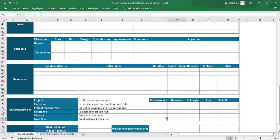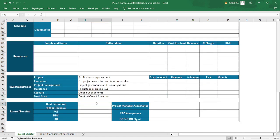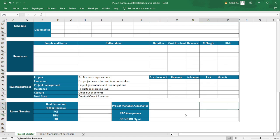You can also define the closeout cost, total detail cost, discount provided to the client, higher and lower revenue, rate of interest, net present value (NPV), and internal rate of return (IRR). You can calculate IRR using the Excel function =IRR(), and similarly ROI and NPV. After all this, the project manager writes comments and signs off, and the CEO reviews and either signs or requests revision.